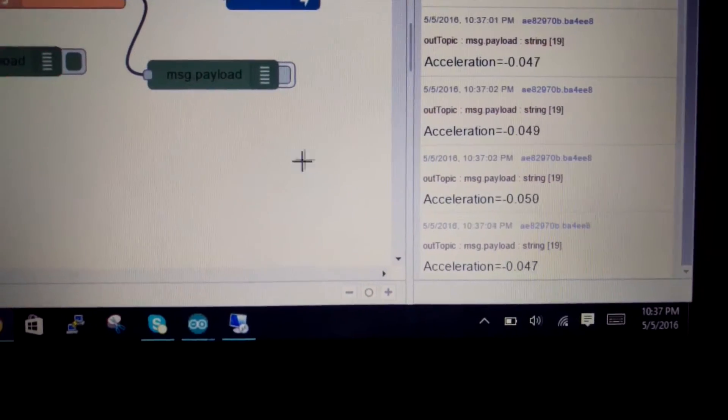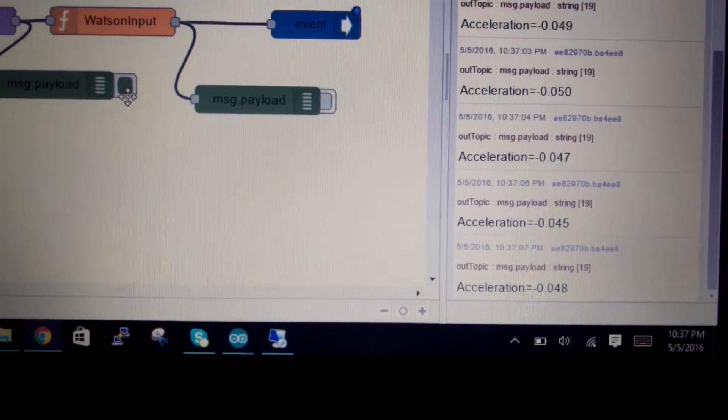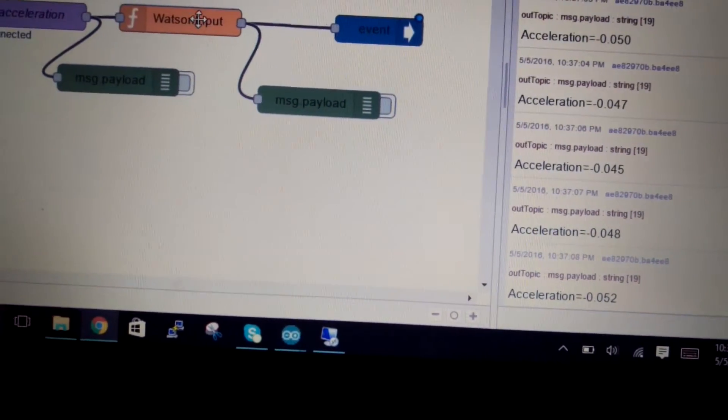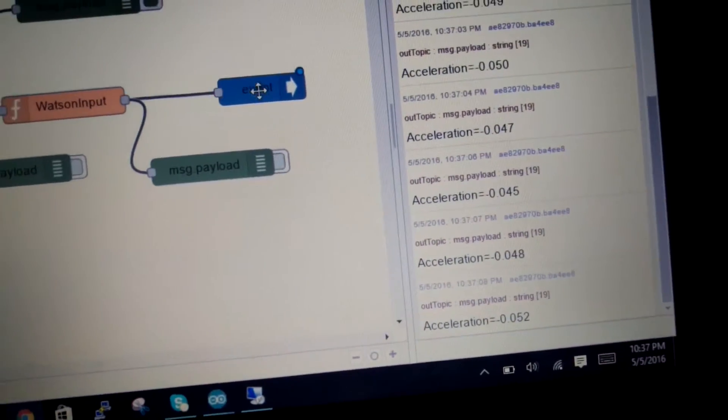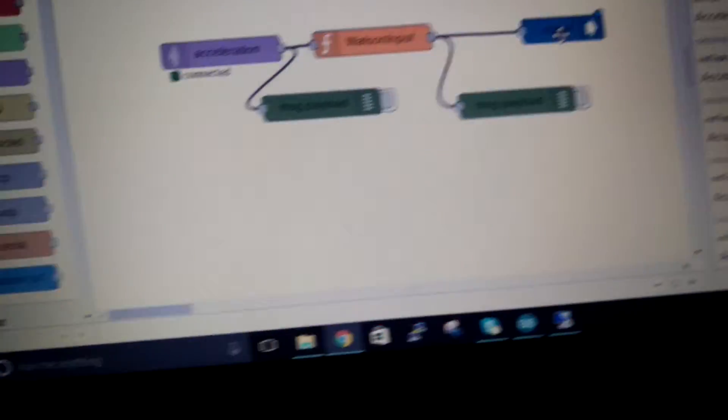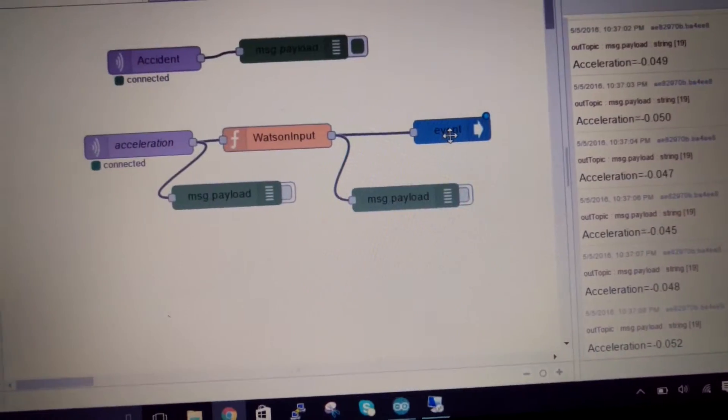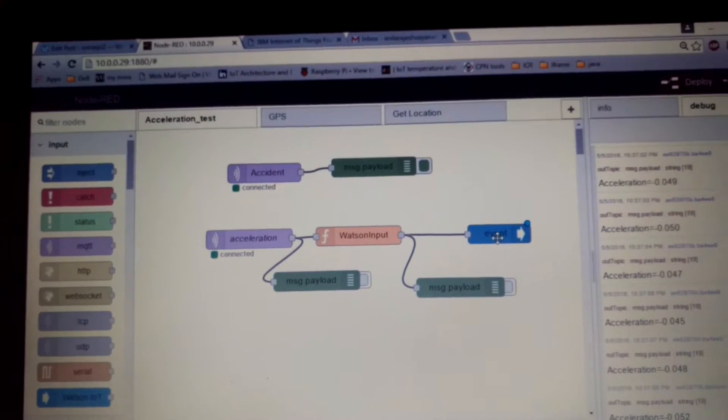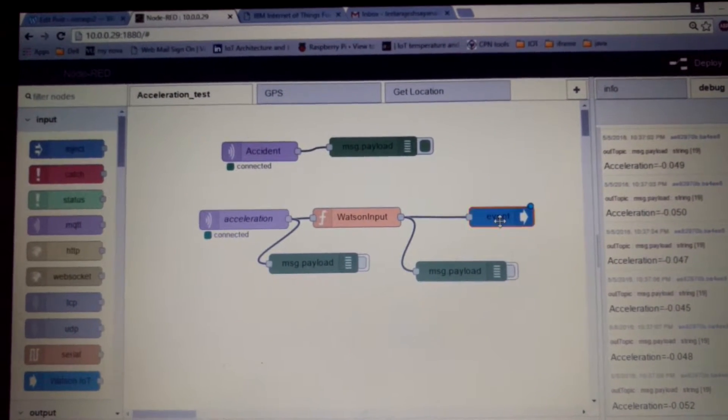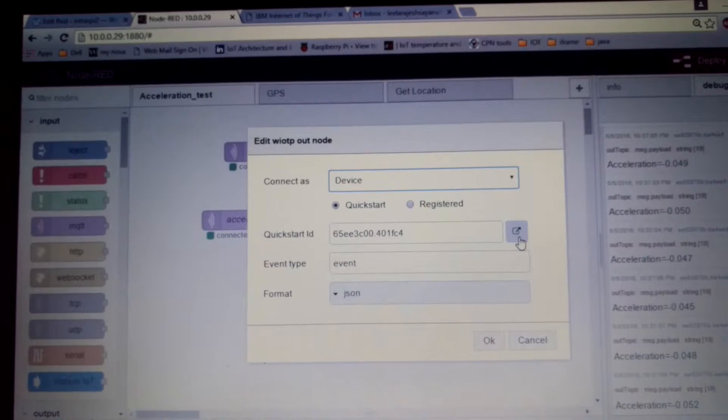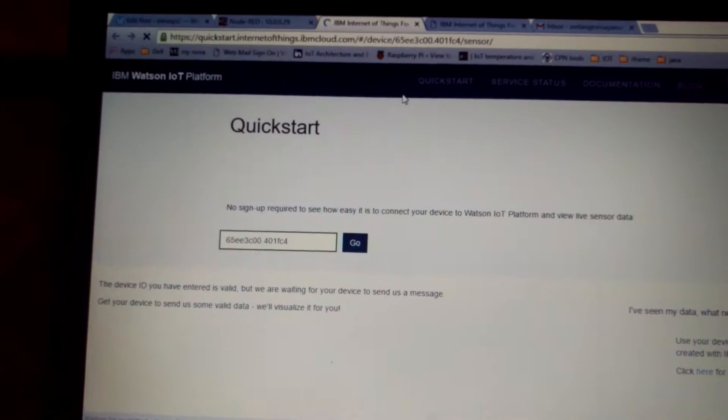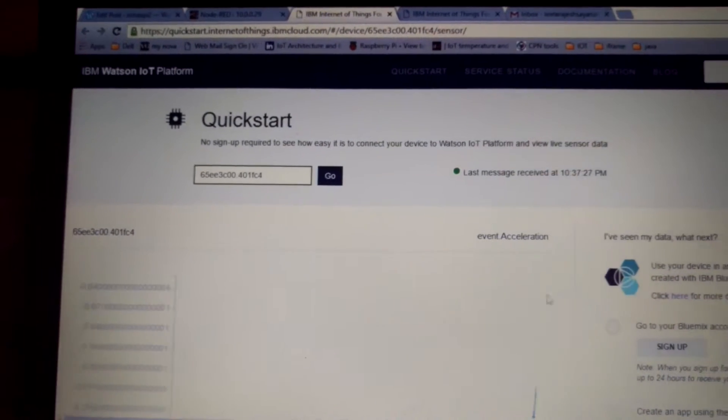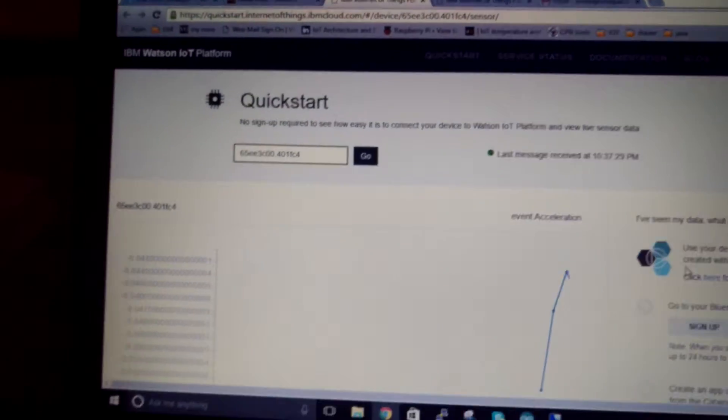So these are basically the horizontal accelerations and I am uploading these horizontal accelerations to the Watson IoT. These are my Watson IoT node and this is my node red console from the Raspberry Pi. So if you click on this you'll be redirected to a Watson cloud page where the acceleration data is live streamed.